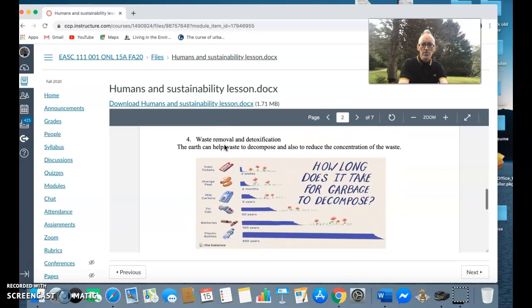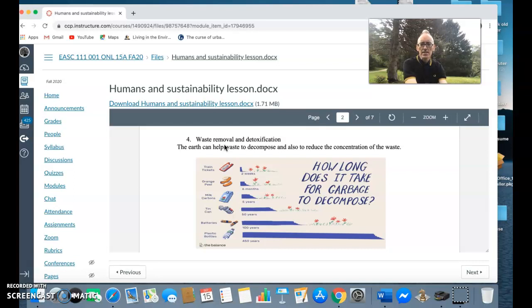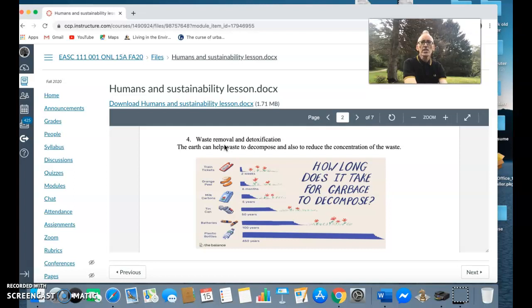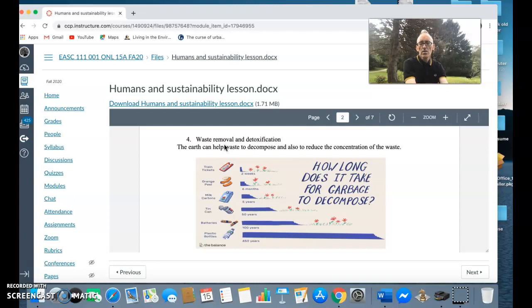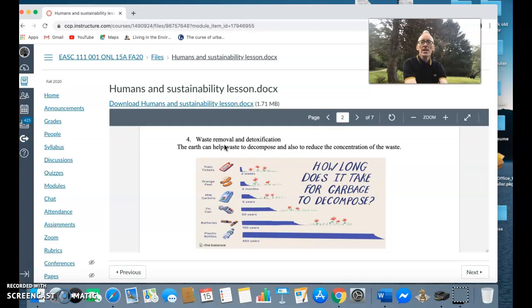We also have a system of waste removal so that the earth can decompose things or it can reduce concentration. For example, air pollution can be reduced in its concentration by releasing into the atmosphere. For this reason we wouldn't run an automobile in a garage with the door shut because it would produce gases which are toxic and extremely harmful. We can reduce concentration through air or water, and waste may also decompose over time.